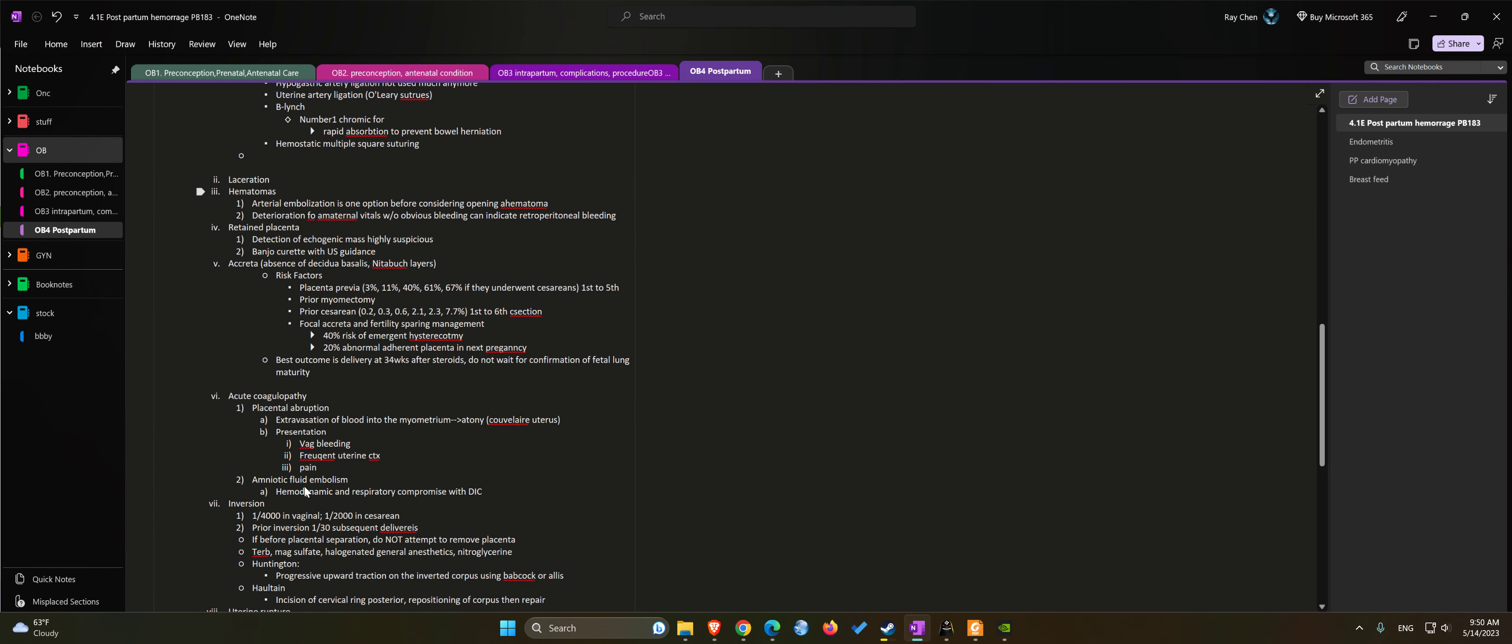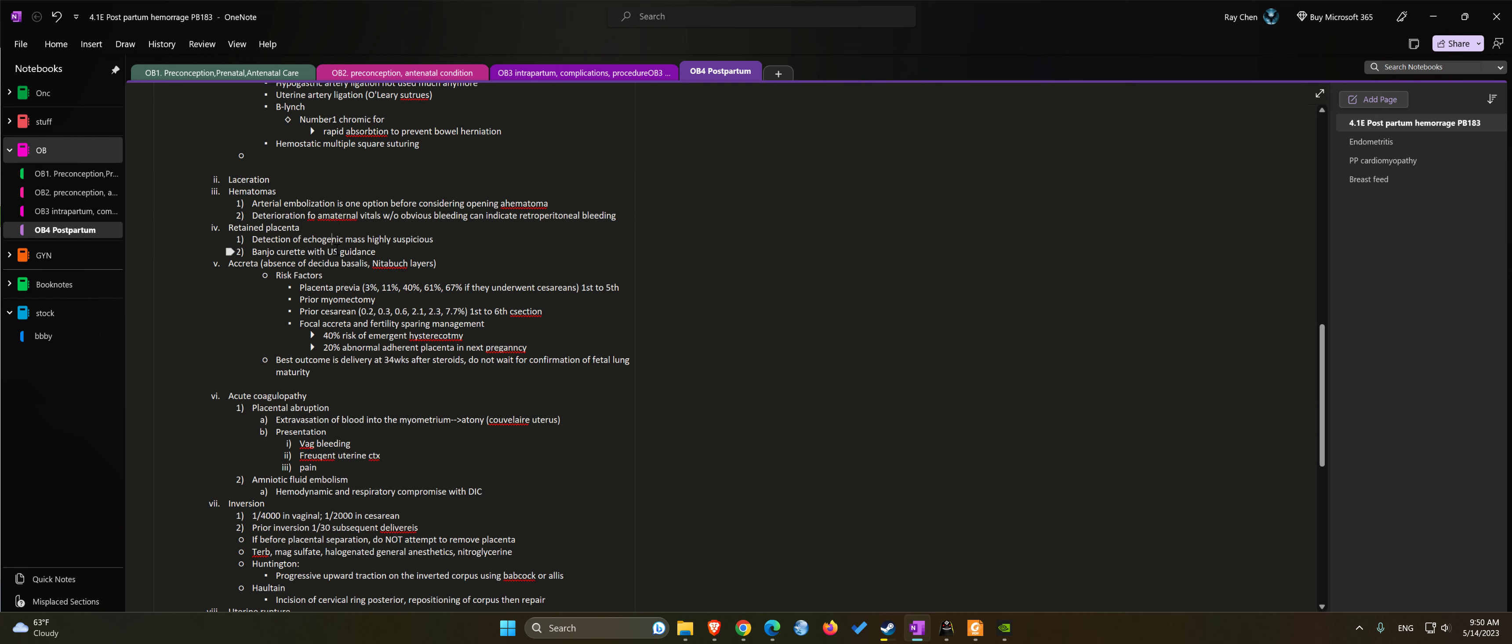Cause number four: retained placenta. If we see an echogenic mass on ultrasound, that's highly suspicious for retained products. We can use manual curettage with ultrasound guidance due to risk of perforation.